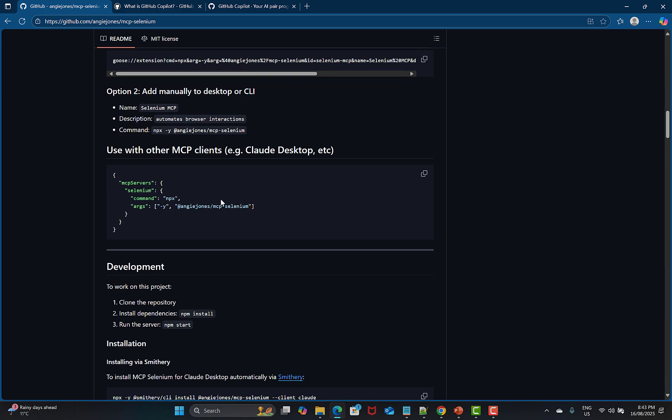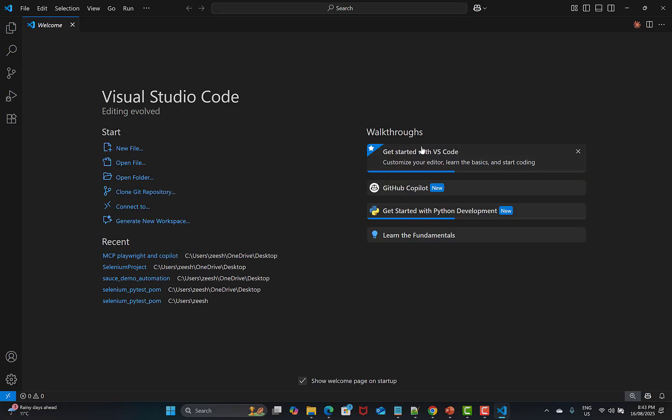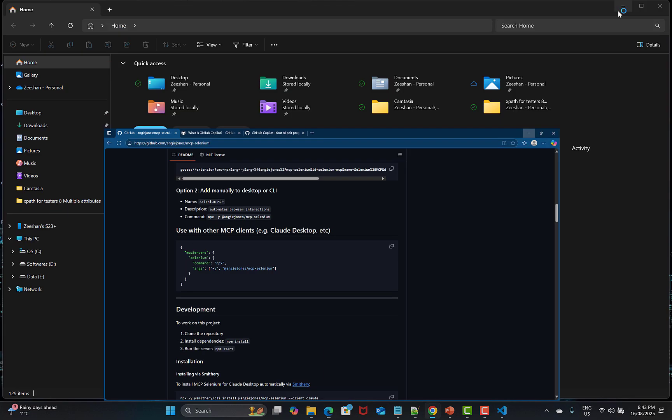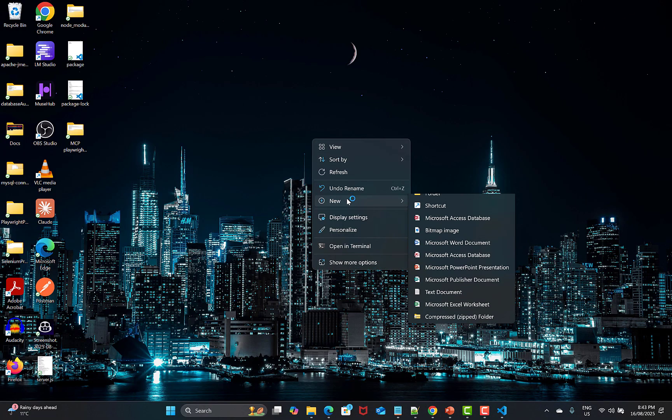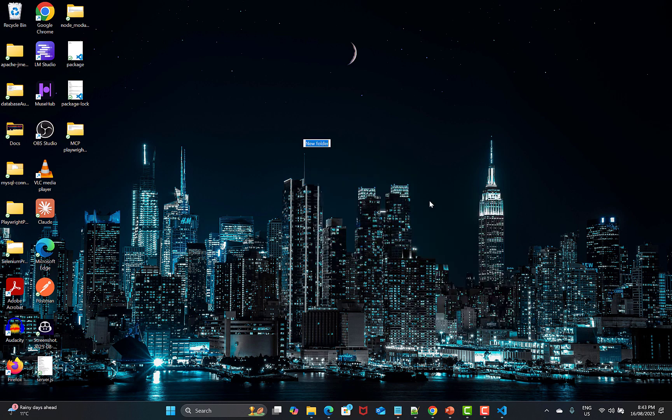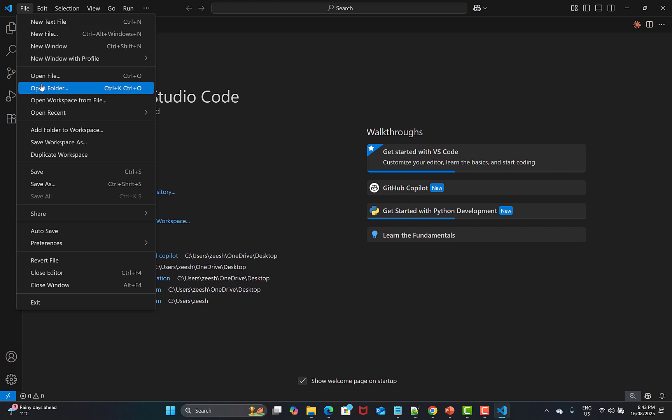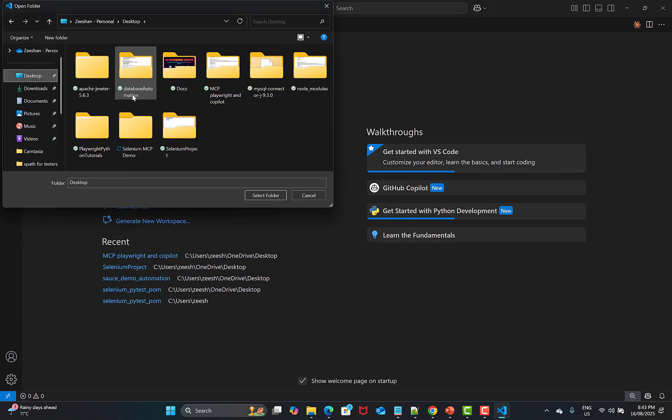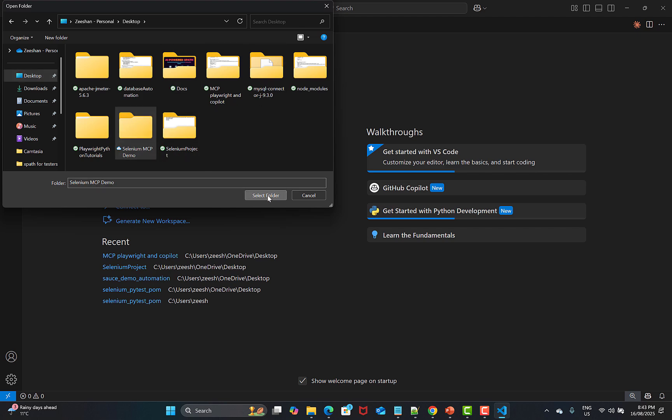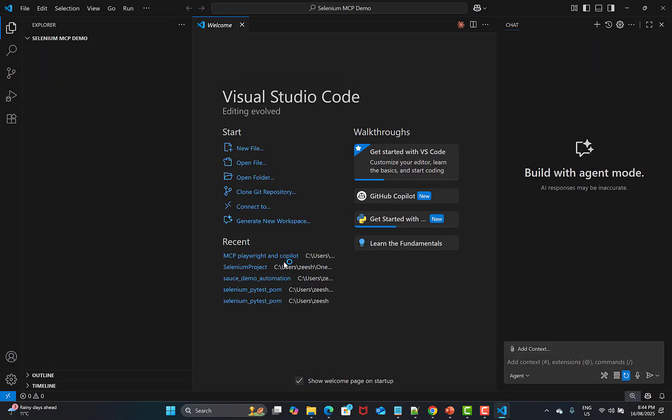How to use this? You can go with the manual options or use this configuration. Right now what we'll be using is this command. Let me open VS Code. Before that, let me create one new folder and name it as selenium mcp. Now what I'll do is simply open this in my VS Code, open folder, and selenium mcp demo and open this one.